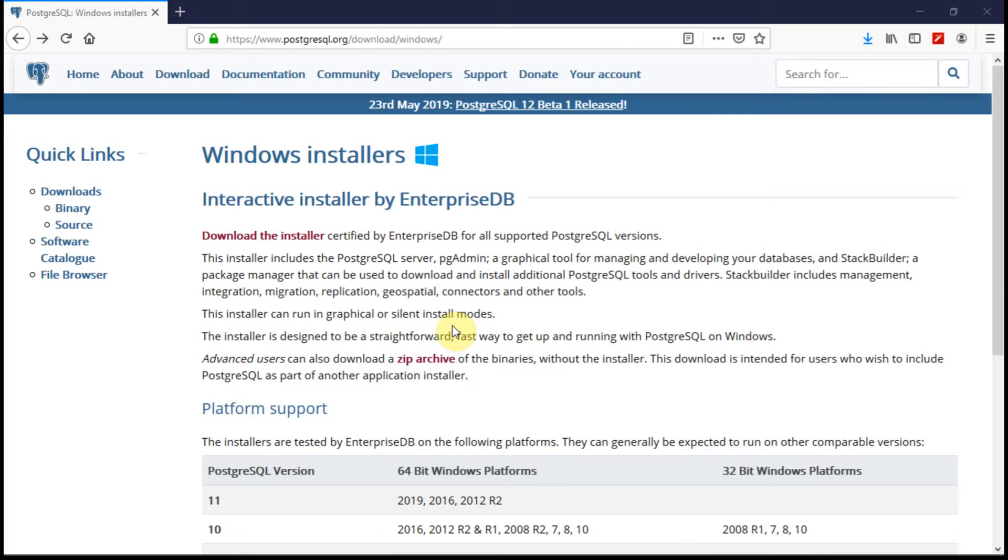Hello all, today we are going to see how to install Postgres database on Windows operating system. Postgres is a powerful SQL database because of its ACID compliant and it is open source too.